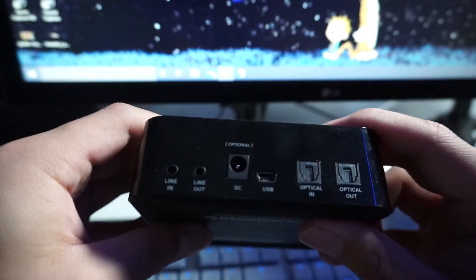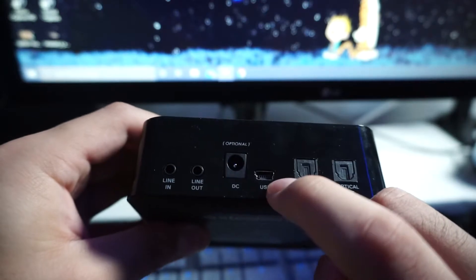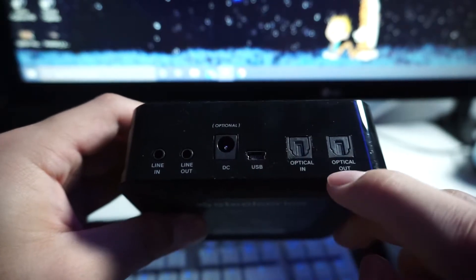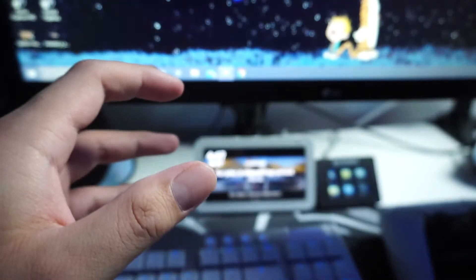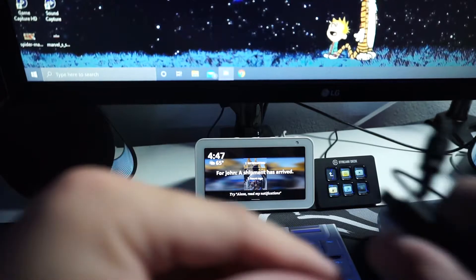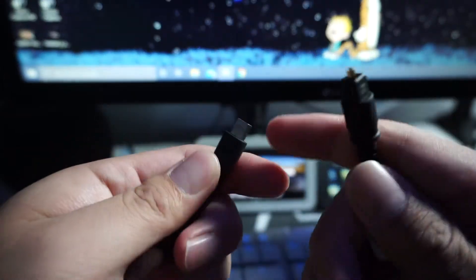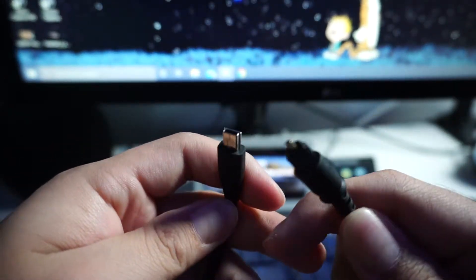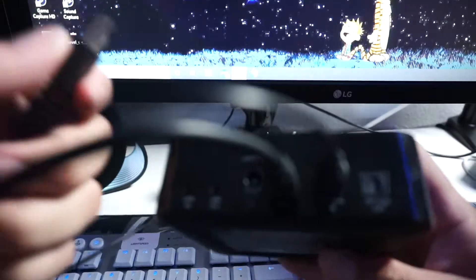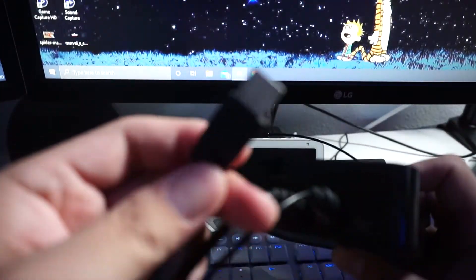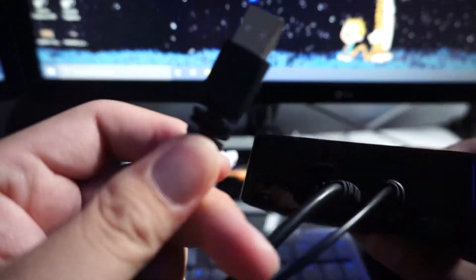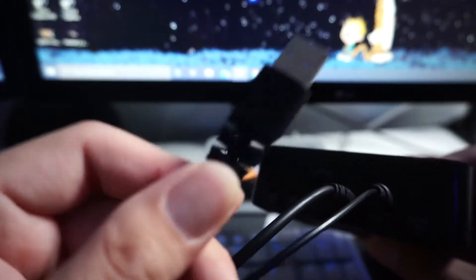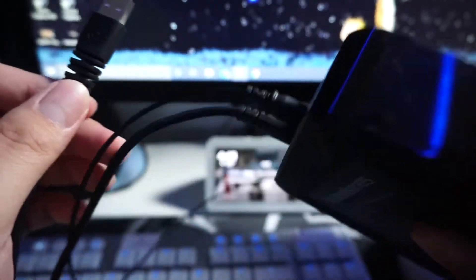Next thing we're gonna set up is our mix amp. In order to set up our mix amp we're gonna need the micro USB and the optical in cable. Those look like this, I'll post a picture of what they look like as well on the screen. Once you've plugged those in, you're gonna plug the micro USB to USB 2.0 into your PC and that is what's gonna power this headset.